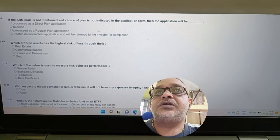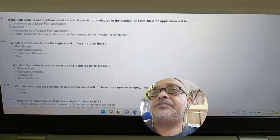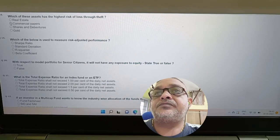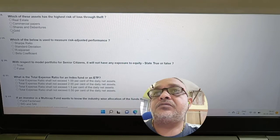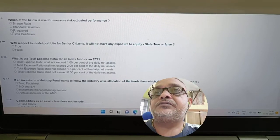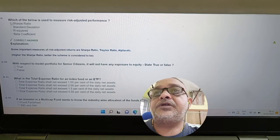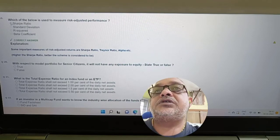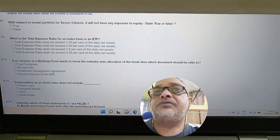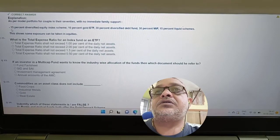Continuing model portfolio steps: Determine appropriate mix of investments and suggest suitable mutual fund schemes. Also: if the ARN code is not mentioned and the choice of plan is not indicated in the application form, then the application will be processed as a direct plan.